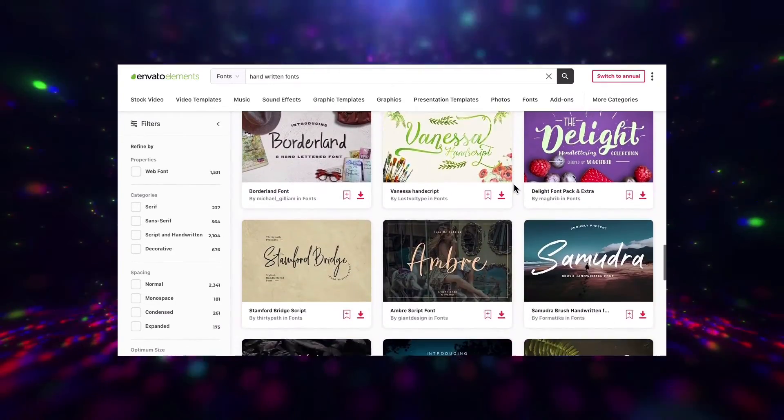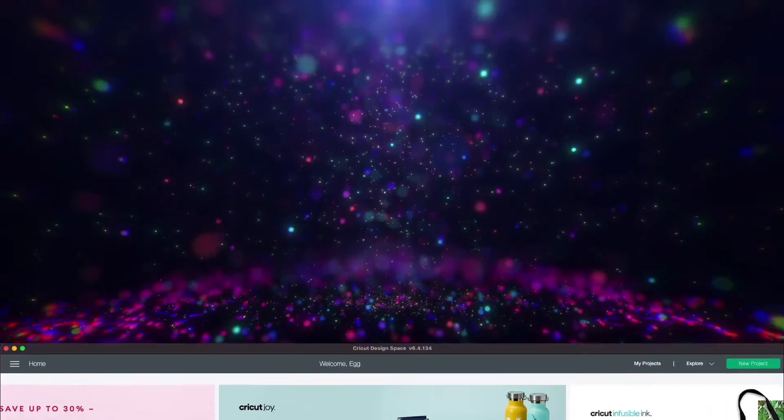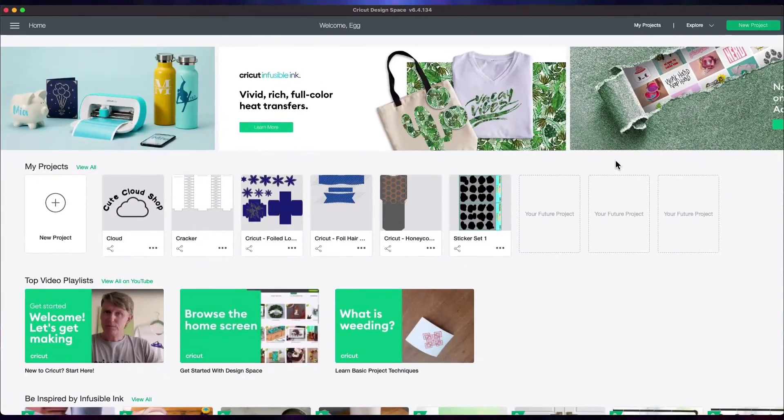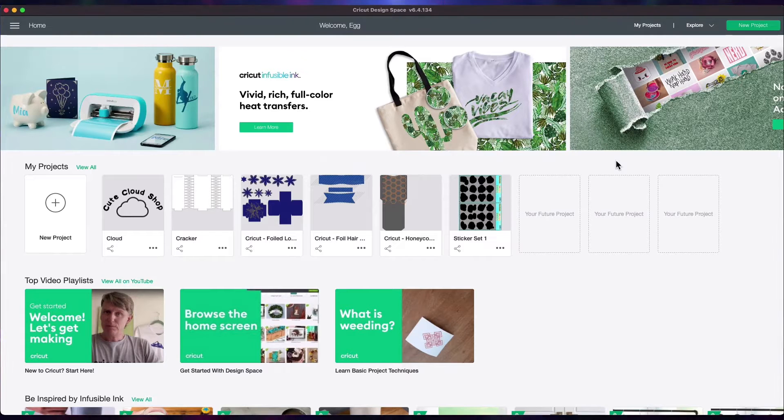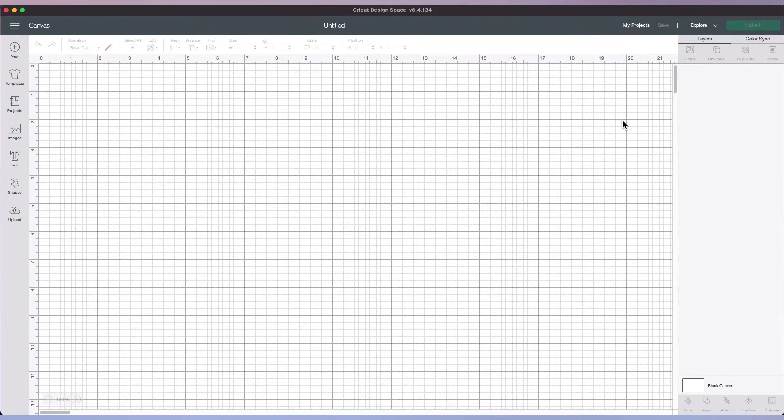Before you get started, make sure that you install the fonts you want to use. Open up Cricut Design Space and you'll be presented with a home screen window that looks like this. Go ahead and click New Project.